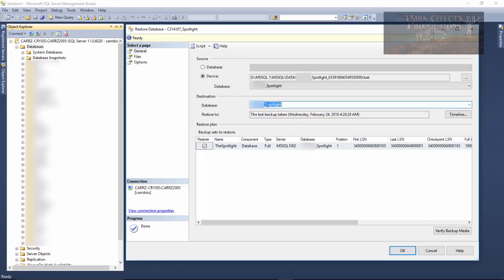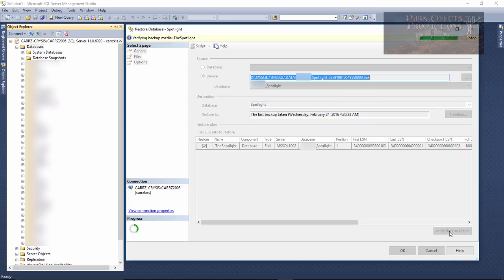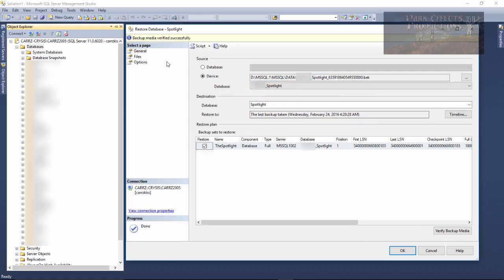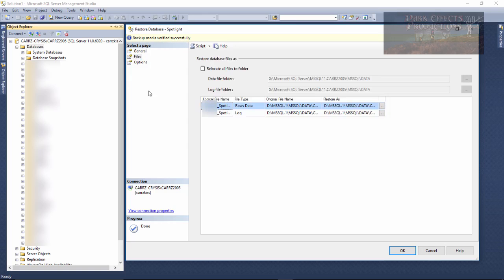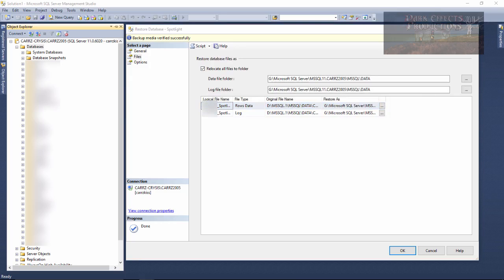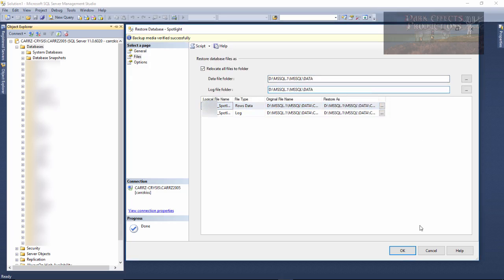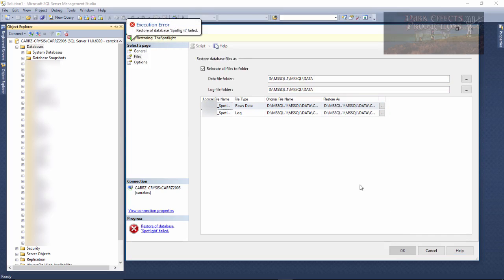Now we're going to come over here, rename our database to just Spotlight, and we're going to verify the backup. The backup is good, click on File, and we are going to relocate to the same location that they are in. Click on OK,